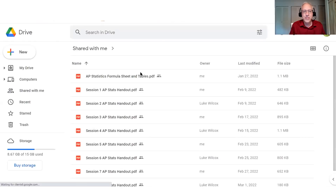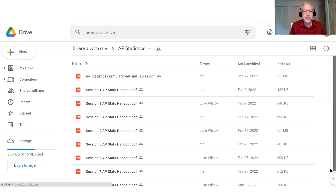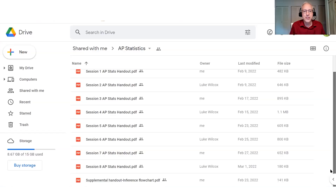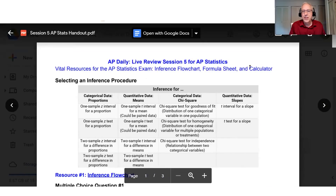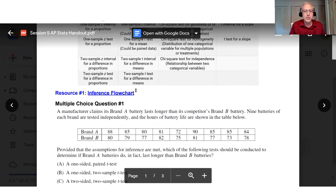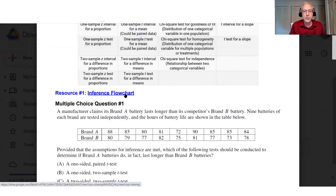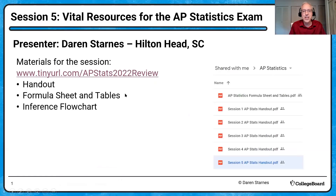If you go into the tiny URL folder, you'll see the usual list of handouts — the formula sheet at the top, and the inference flowchart that's new is at the bottom. If you launch the session five handout, you will see some links to these other resources. Here's a link to the inference flowchart that will take you directly to it. Bottom line, if you just download the handout, you have everything you need.